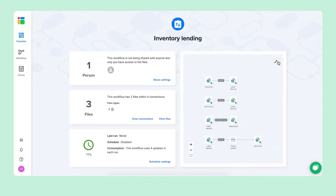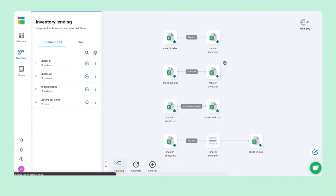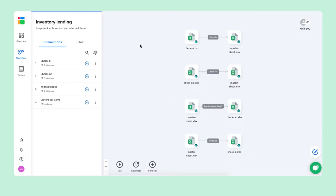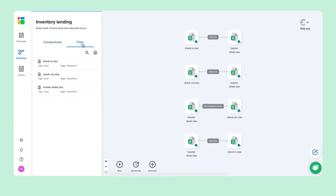If you open the workflow overview you go to the second tab where you can get a closer look and also edit your connections and files. Here we can see our four connections: the check-in, checkout, items database, and current out items — shown visually as well. The other tab is the files tab where you see the check-in spreadsheet, checkout spreadsheet, and the master sheet.